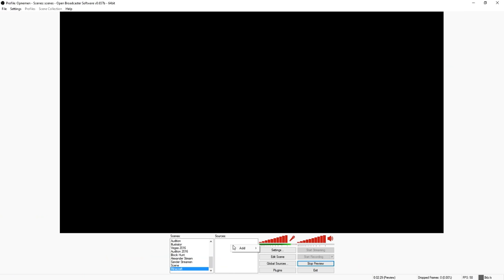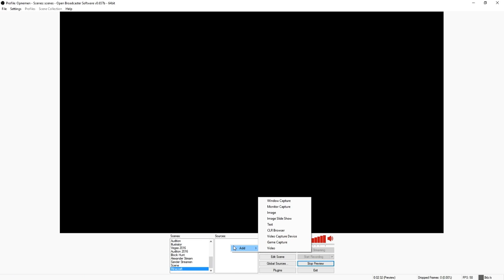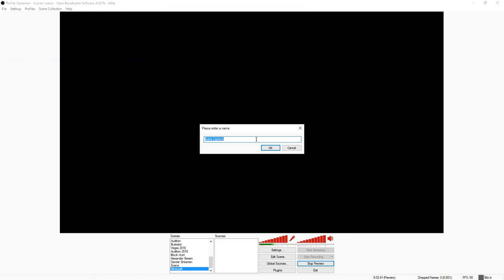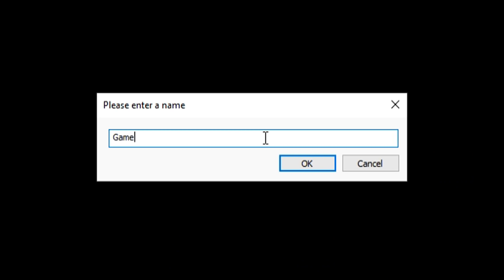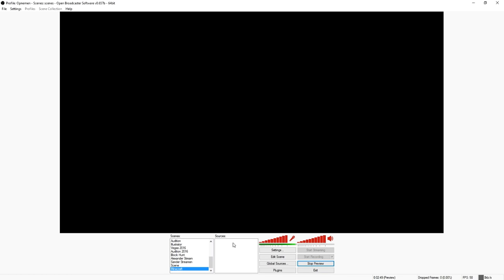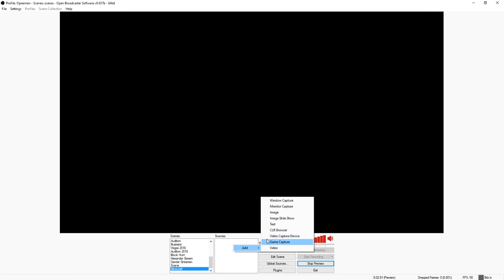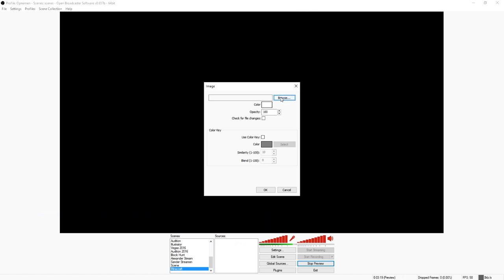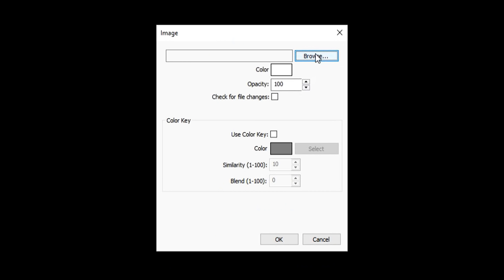We're going back to OBS. I'm just going to load in an image of Minecraft, but you guys should load in your actual game. What you want to do for your game is right-click, click 'Add Game Capture', and call it something like 'game'. Then pick Minecraft out of the list. I'm going to use just a picture of Minecraft because I don't want to boot up the game just for this video.